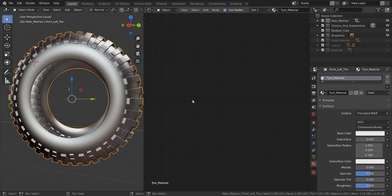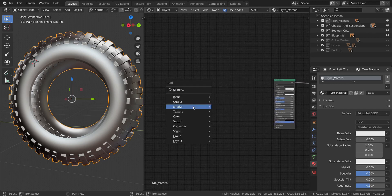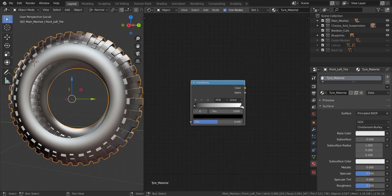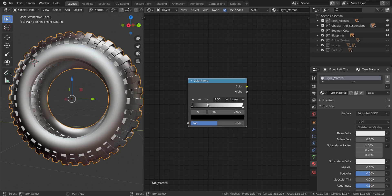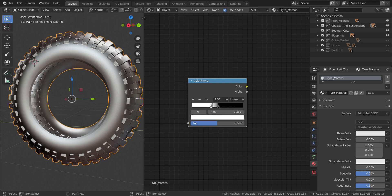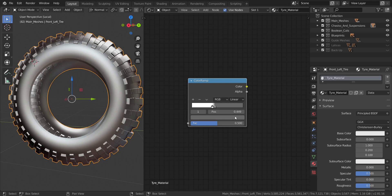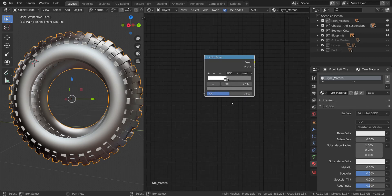The first thing I'm adding is a Color Ramp — go to Converter, Color Ramp. I'm going to leave it on Linear. I'll drag the white point close to one side and move the black point close to it as well, then swap their positions. I'll click on the lighter stop and increase its brightness to a gray color — just a bit more — and that's our starting point.